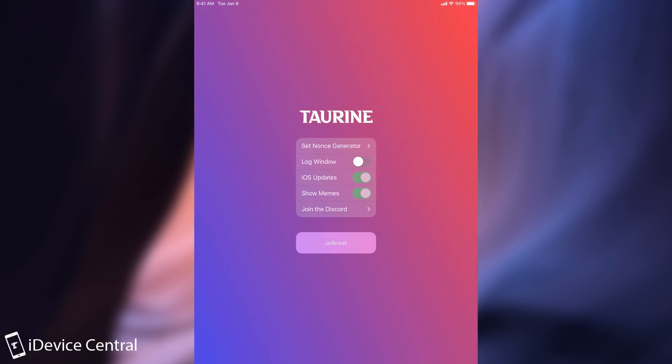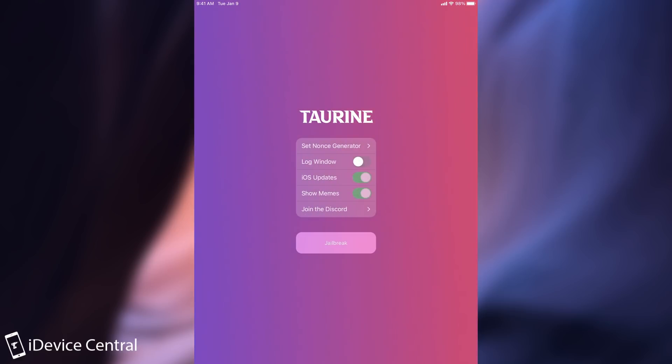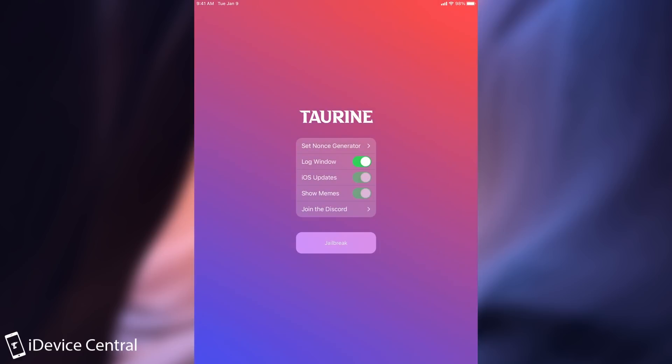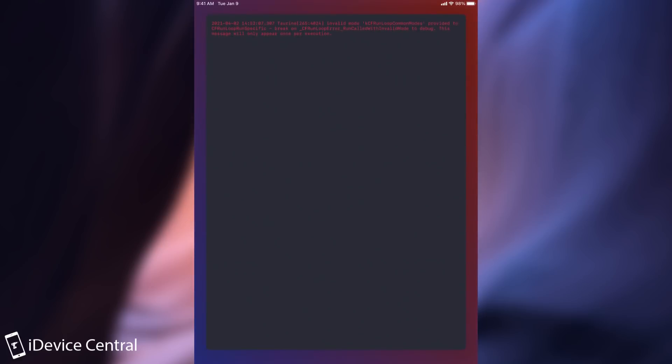If you want the settings in here you can get them. For example to disable iOS updates or show memes and so on. You also have the set notes generator and the log window if you need it. I'm going to enable the log window here. Then you can just jailbreak. So I'm going to press jailbreak and be right back.